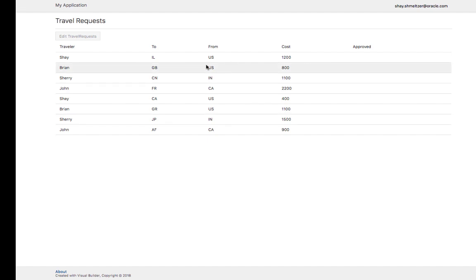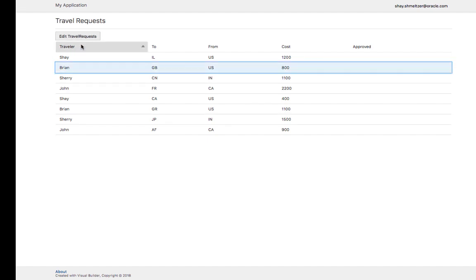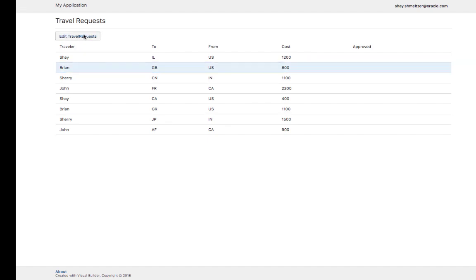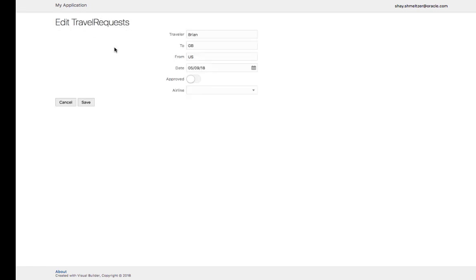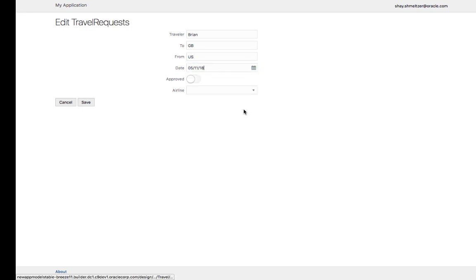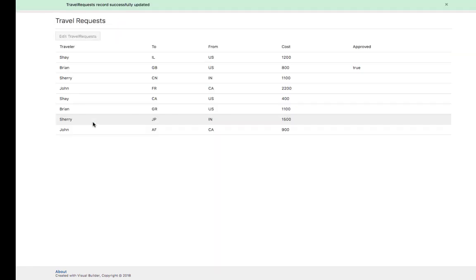Applications open up in a browser. You can choose a travel request, click to edit the travel request, change information, and approve the travel request. The data is reflected in the table.